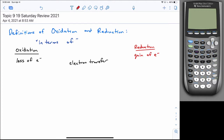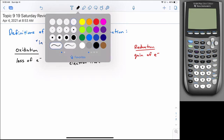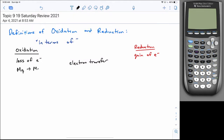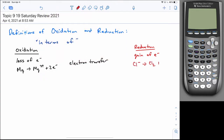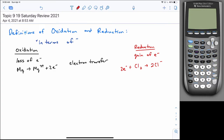The issue with electron transfer is you had to have charges on species to recognize it. You'd have to see something like Mg going to Mg2+ to recognize oxidation, or Cl2 going to 2Cl- to show reduction. Whenever you had full complete reactions, it was difficult to identify using electron transfer. But if you're looking at half-reactions, it should be fairly obvious because you can see where the electrons are located.